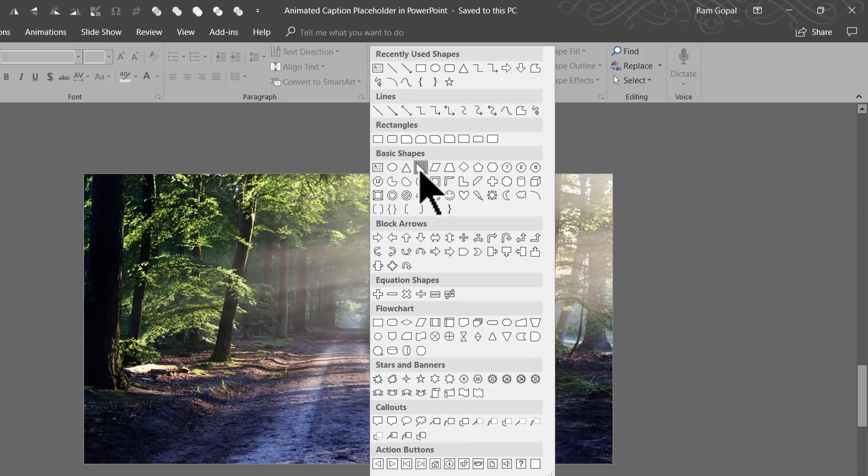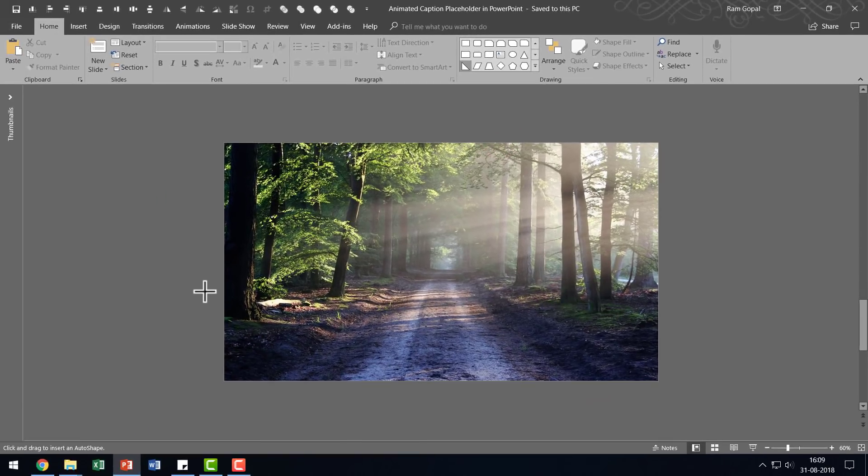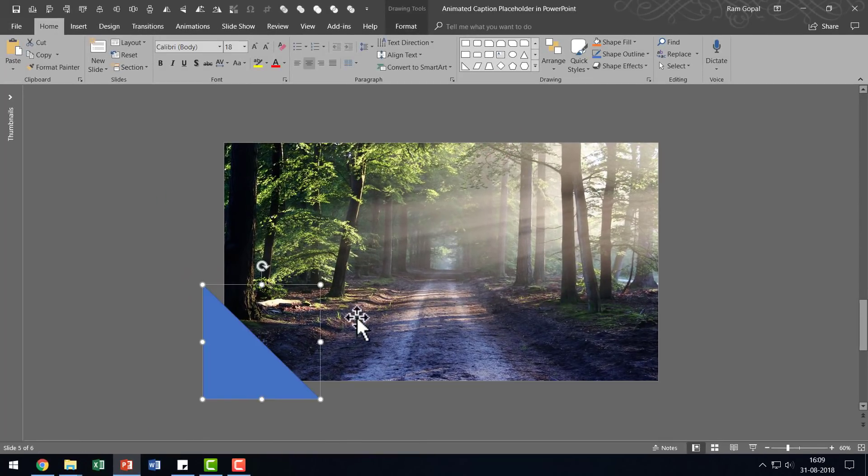From basic shapes, I'm going to pick up the fourth one from the left called right triangle. I'm going to click on that one, hold the shift button down as I draw a big right triangle like this.